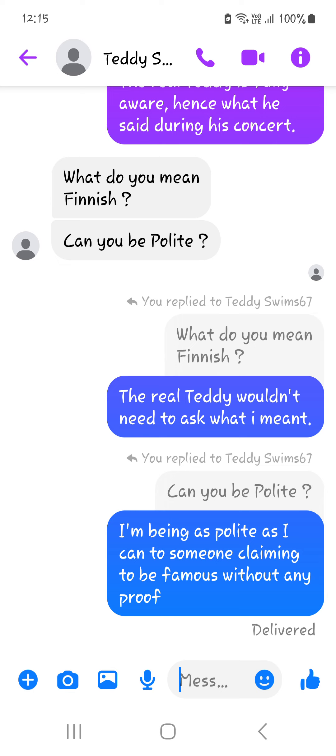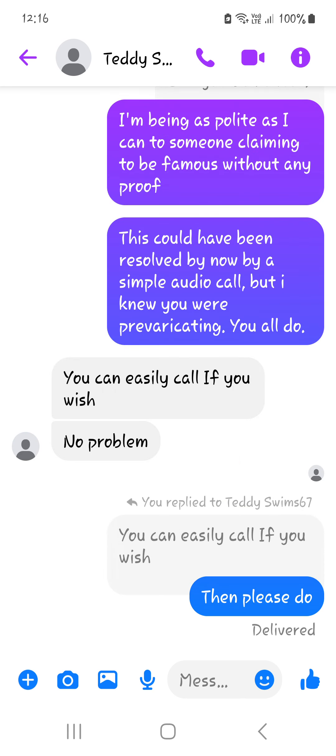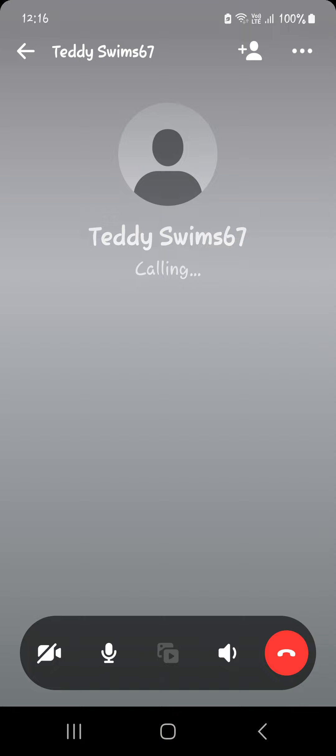I understand how you feel. Oh my god, he's going the indignant route. So I responded, that's strange, given what the real Teddy said just recently. I guess I have my answer now. The real Teddy is fully aware, hence what he said during his concert. So we'll see if he runs away. What do you mean, Finnish? Can you be polite? In response I said, then please do, and I'm going to call. Watch him not answer.